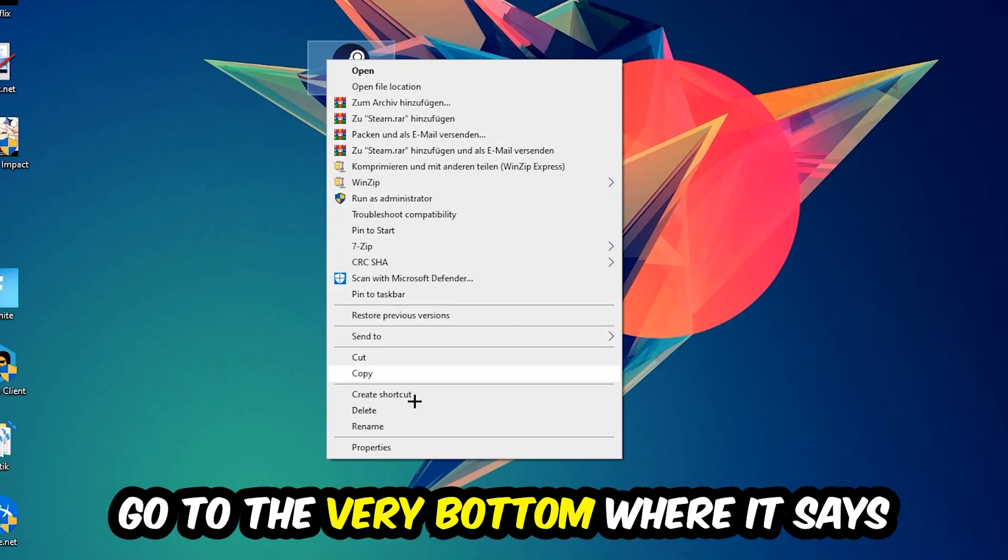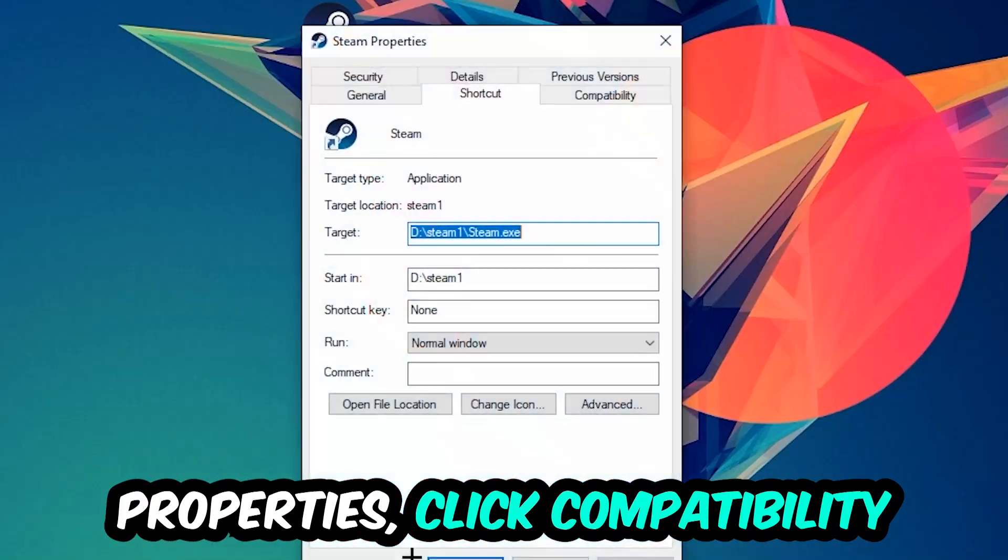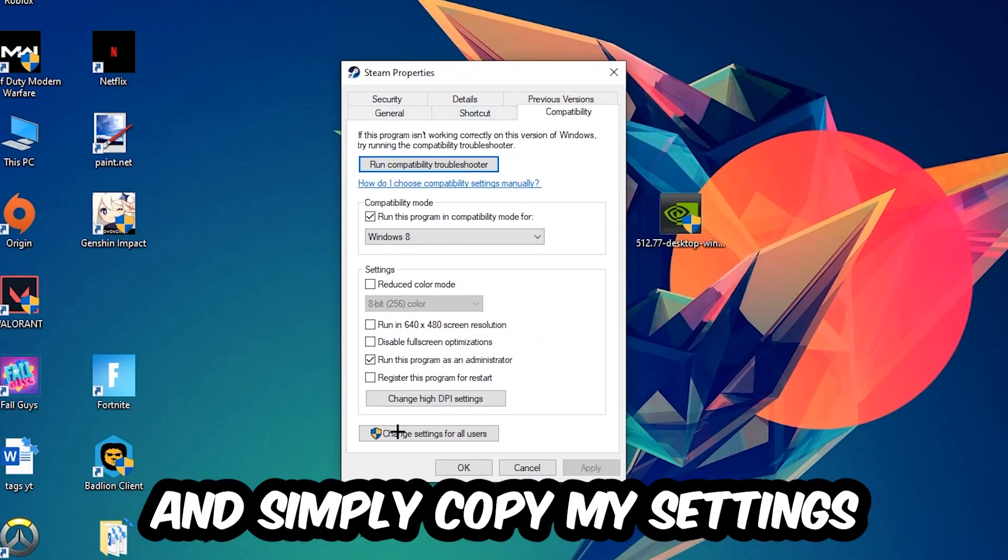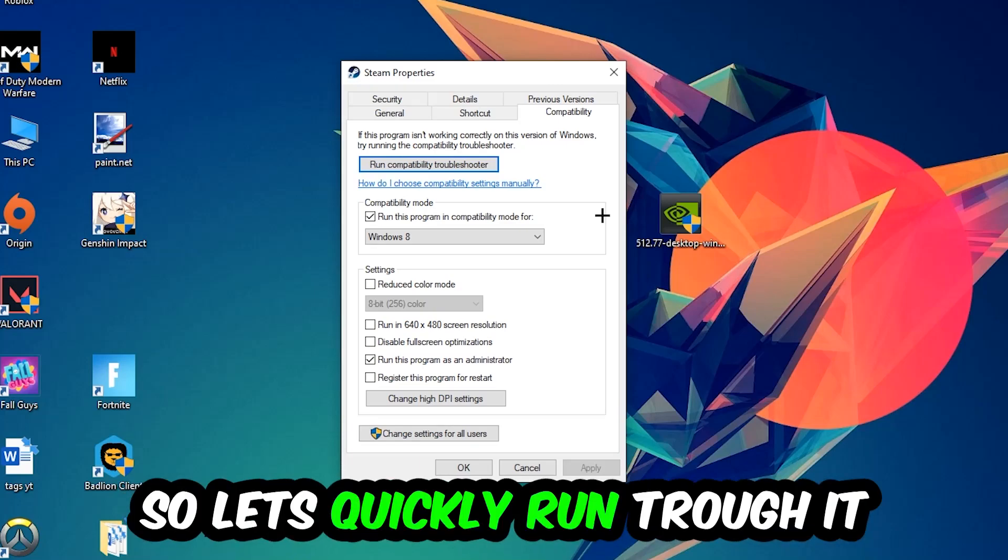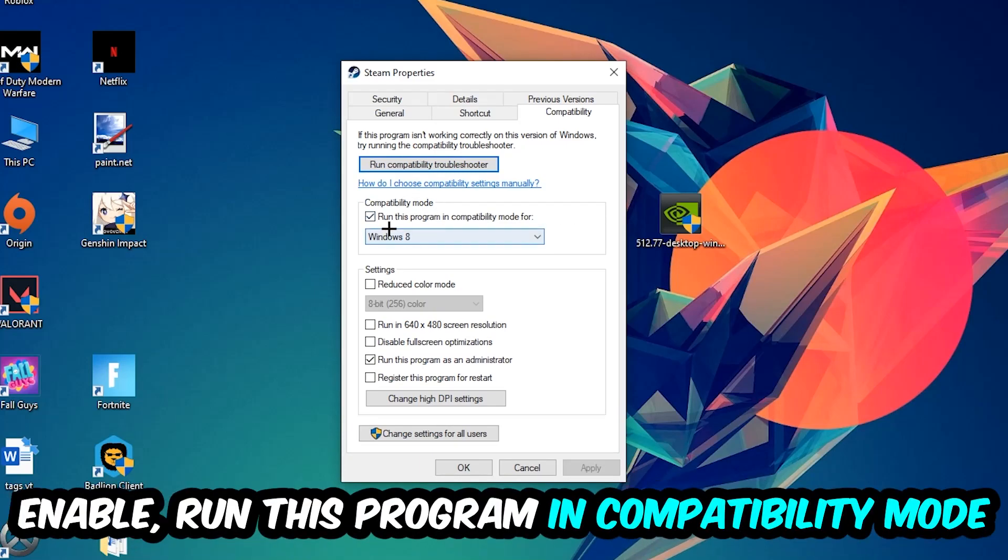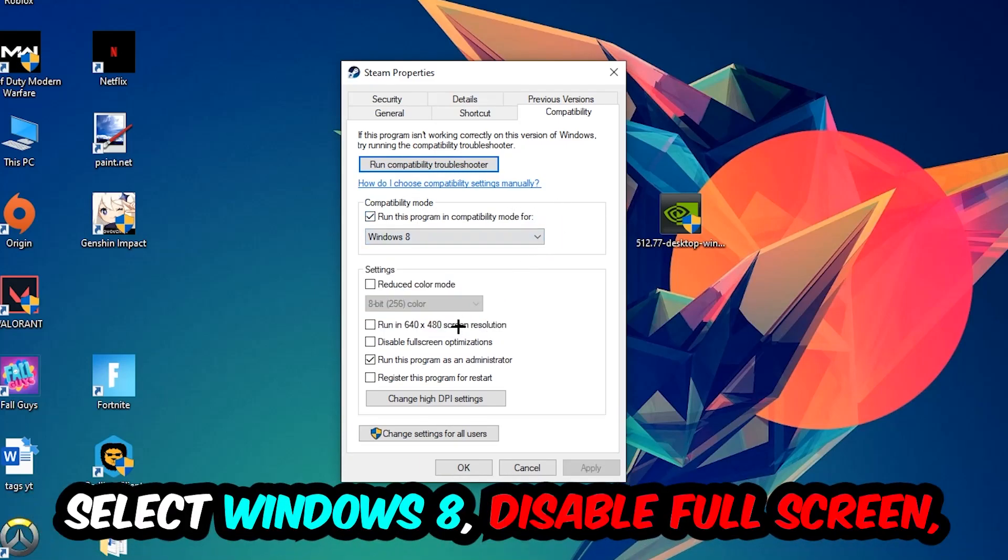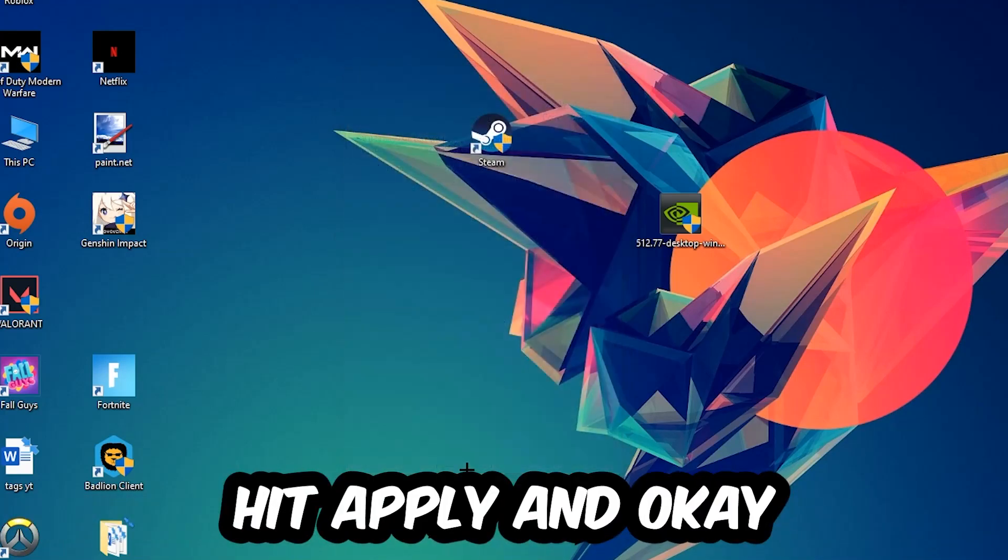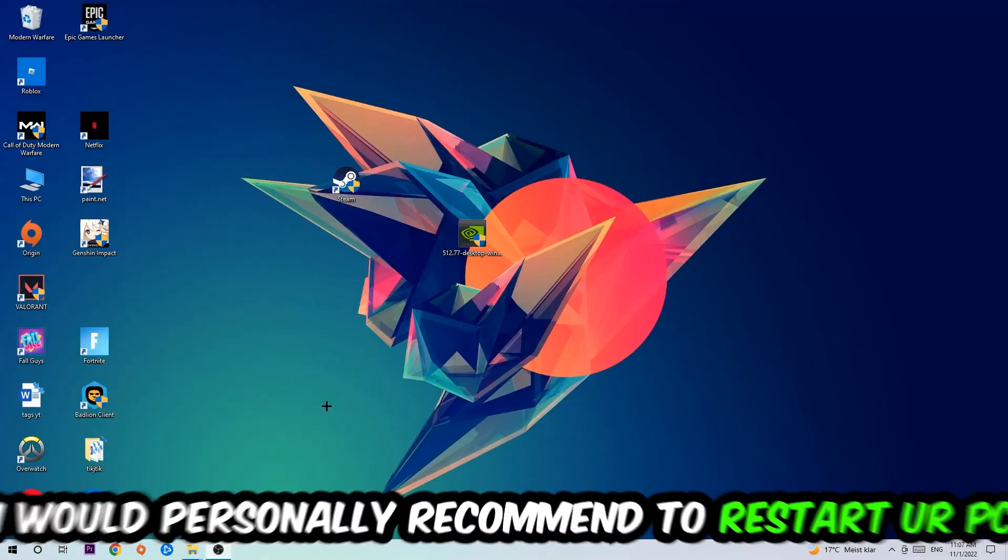Right-click it, go to the very bottom where it says properties, click into compatibility and simply copy my settings. So let's quickly run through it: enable run this program in compatibility mode for, select Windows 8, disable the disable full-screen optimizations, as well as enable run this program as an administrator. Hit apply and OK.